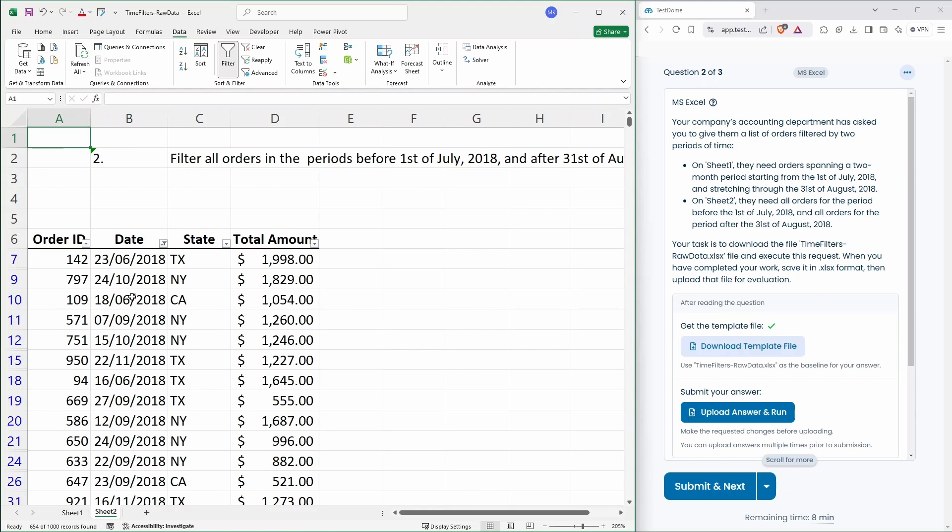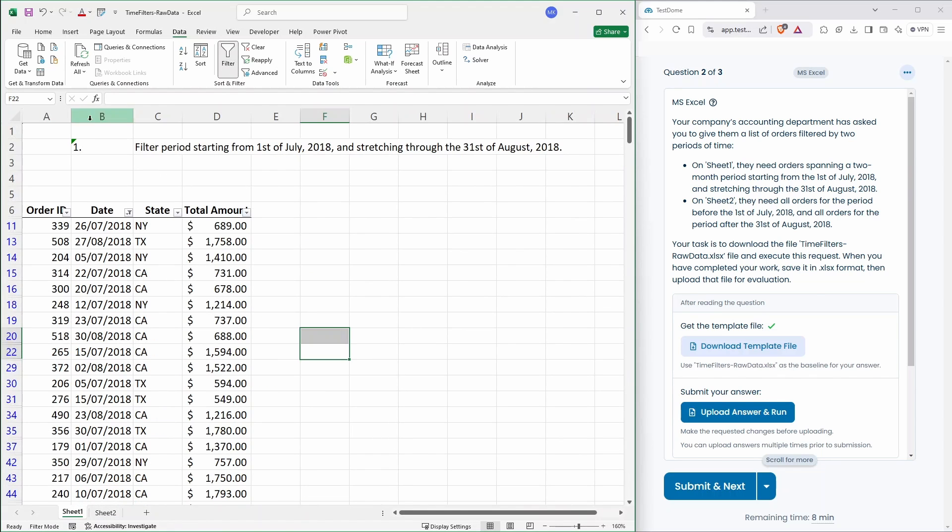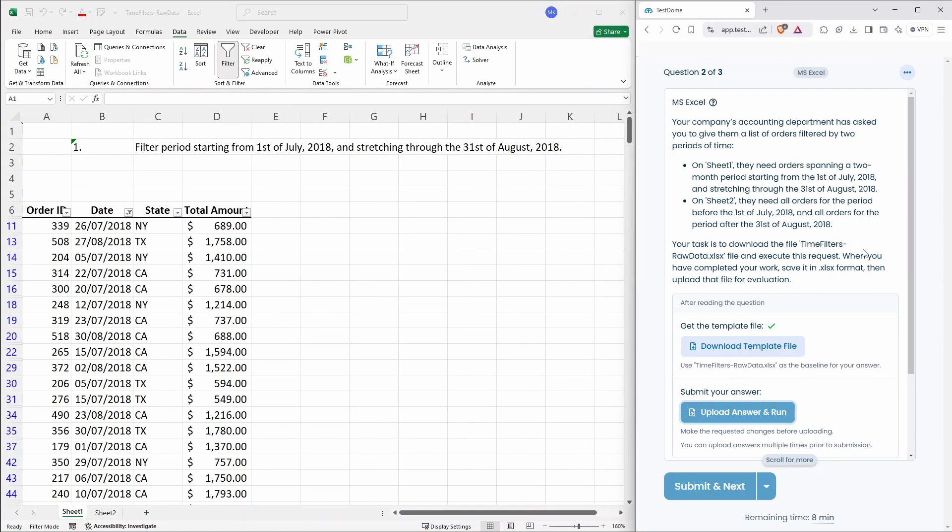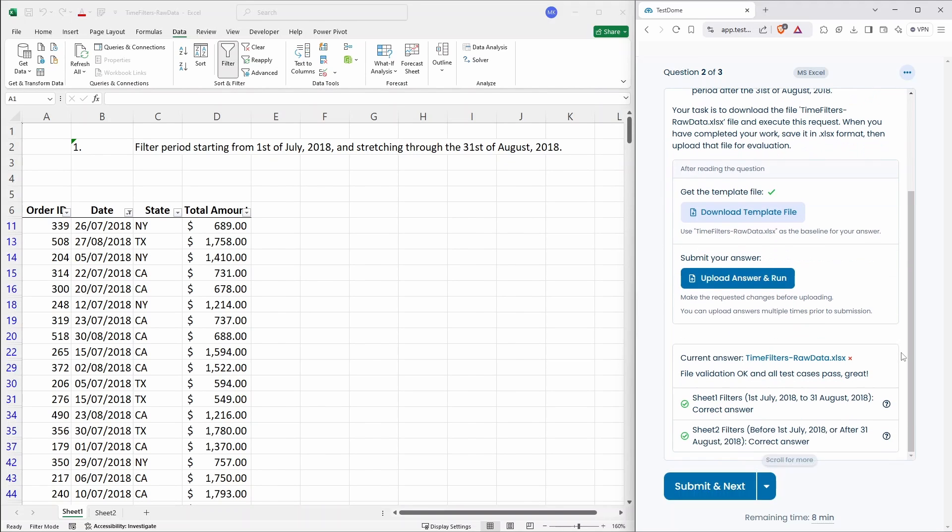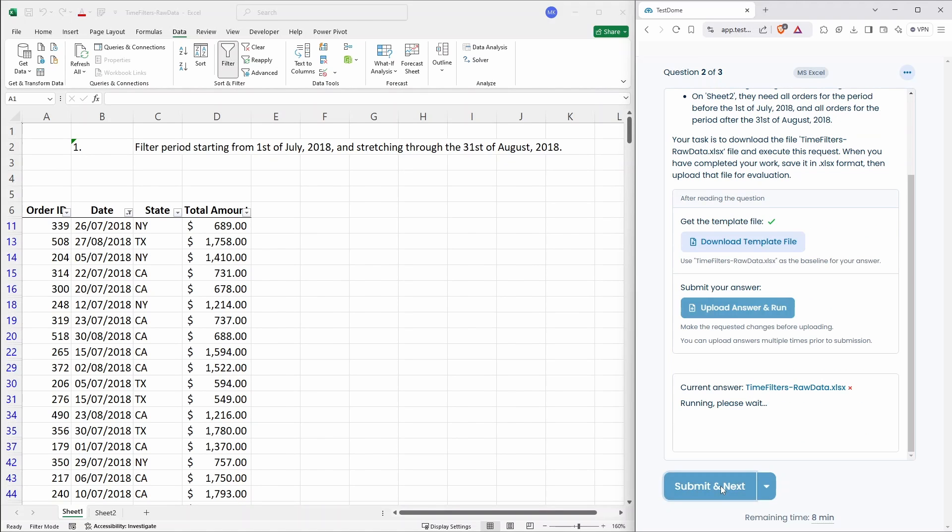Okay, that's quite a simple one. Save that and let's upload it. What happens to the result? Hopefully, we've got that correct. Yep, all correct. So it's just a simple filtering on that one. Next question.